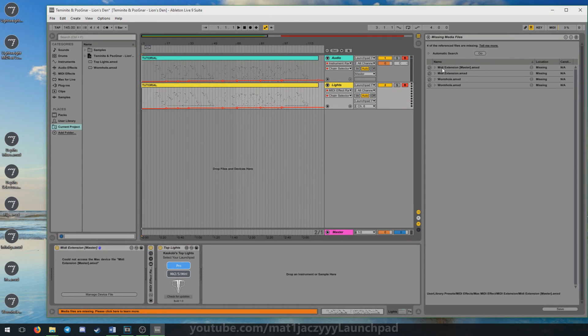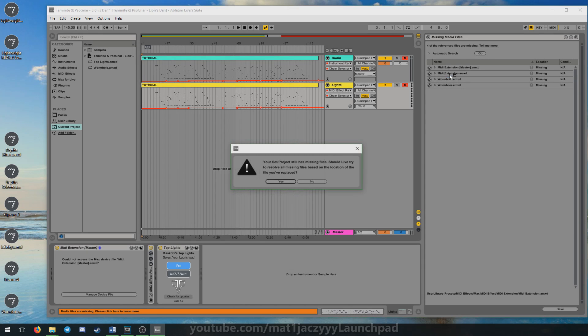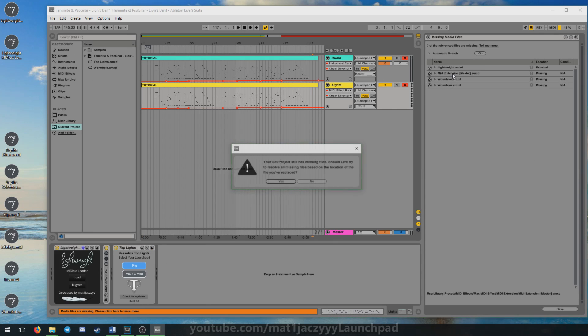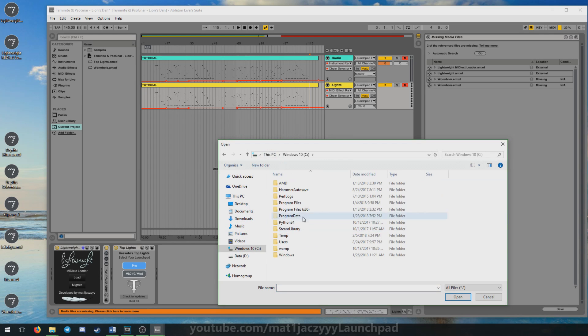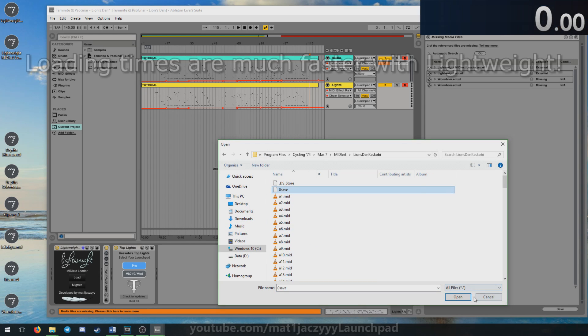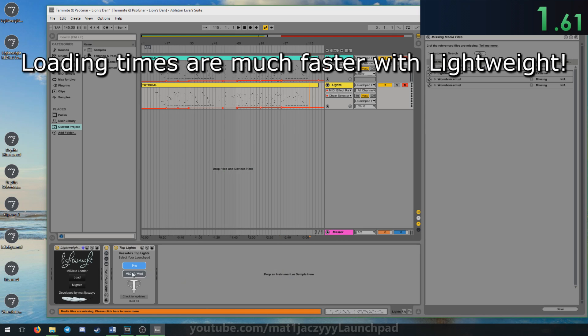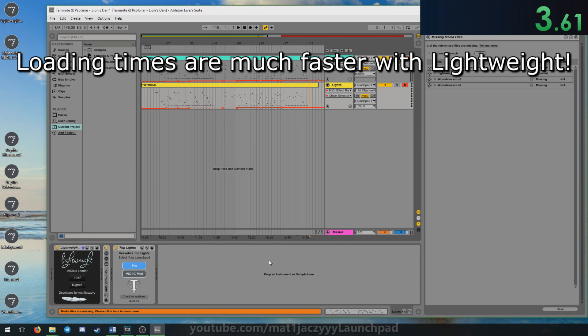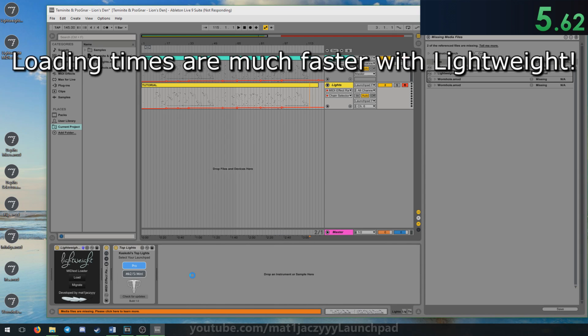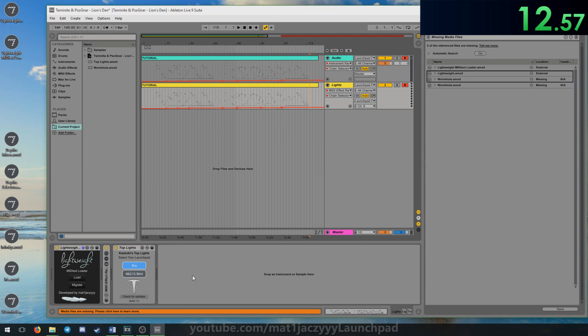To load MIDI extension projects with Lightweight, first open the project file with the MIDI extension and the MIDI extension master device files missing. Then replace them with Lightweight and the Lightweight MIDI X loader respectively from Ableton Live's missing files panel. On the loader, select Load to load the MIDI X save file from the MIDI X folder. Now the lights should be playable.